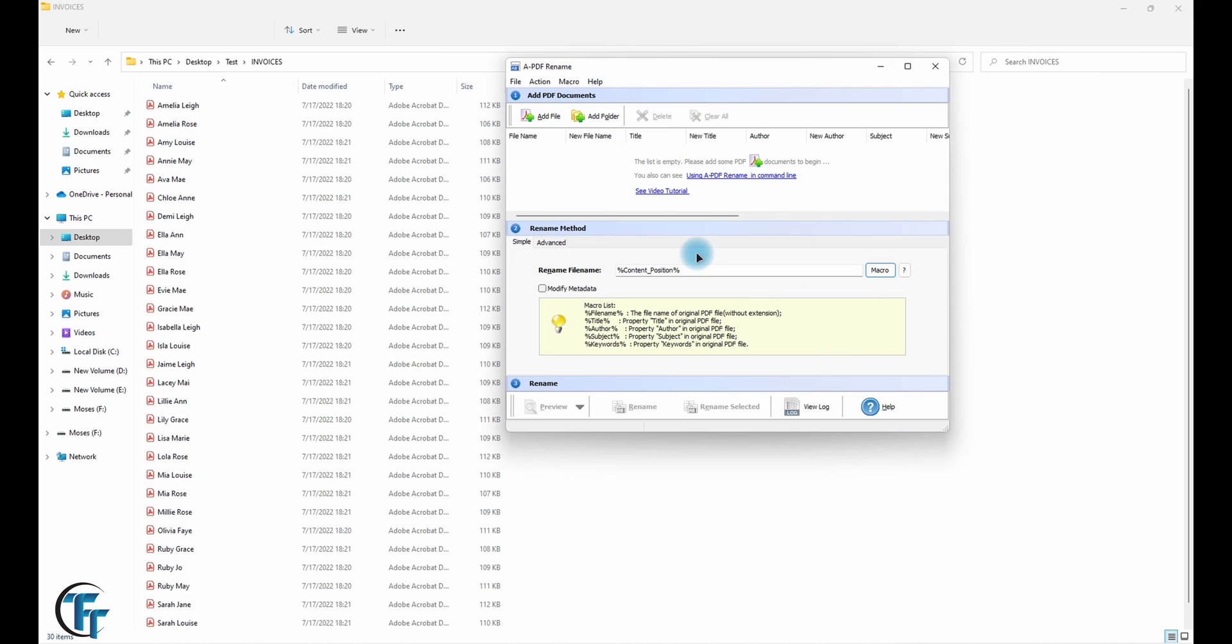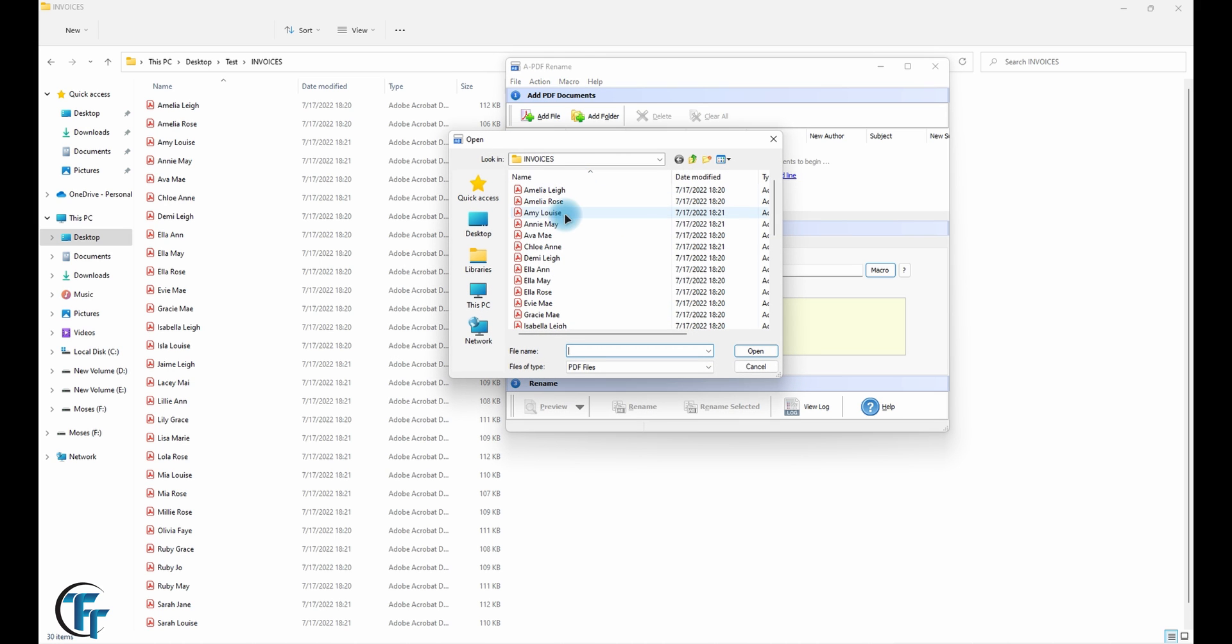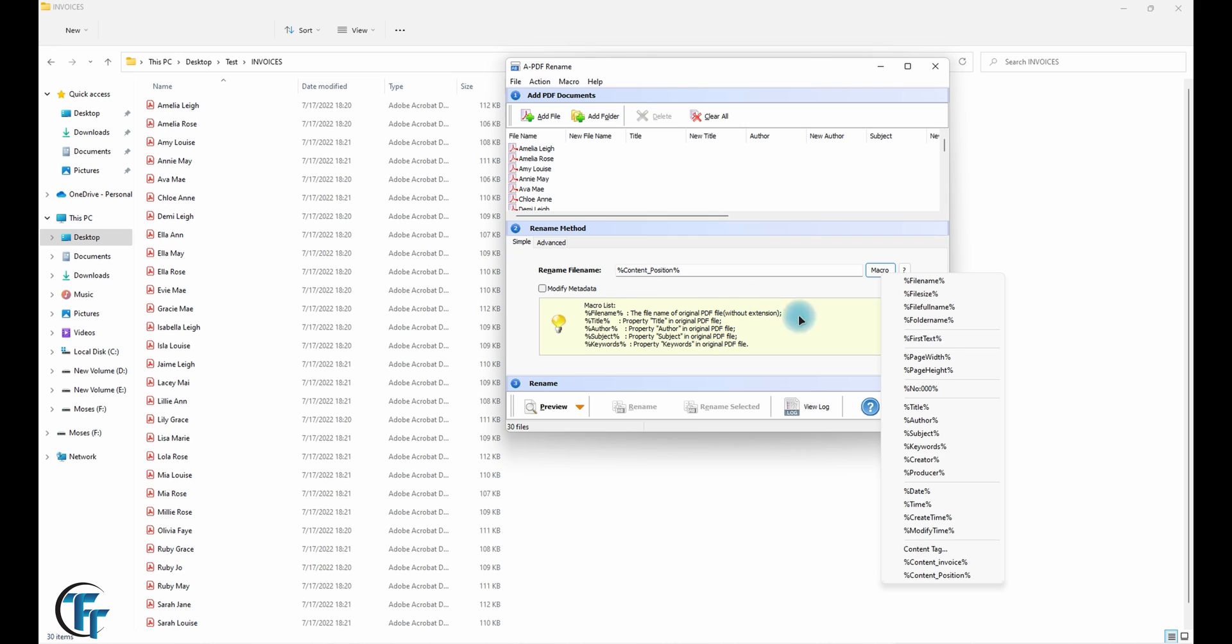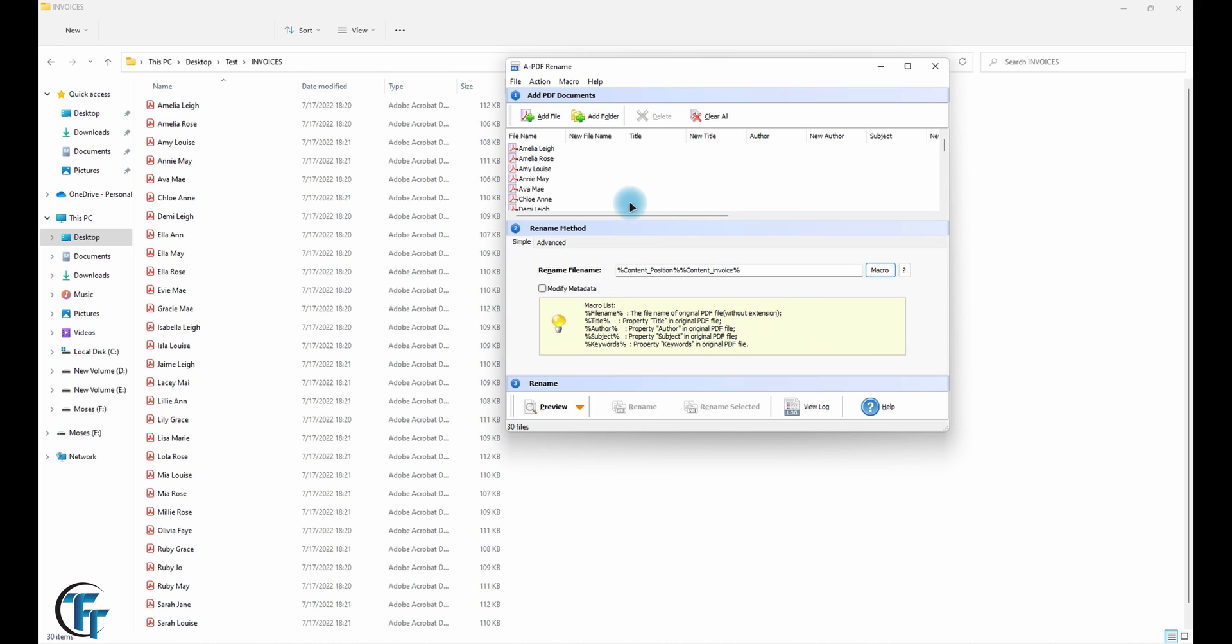So now we have two macros. And remember the second step, we highlight the PDFs that you want to rename. You click on open and then here we want to add a macro which is invoice. So we can preview and as you can see we have the name and we have the invoice number.